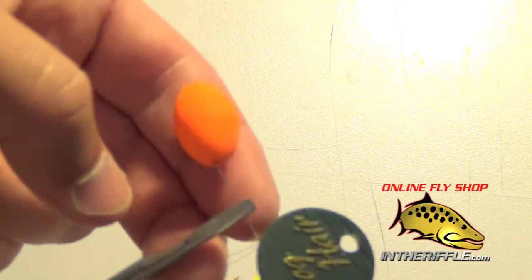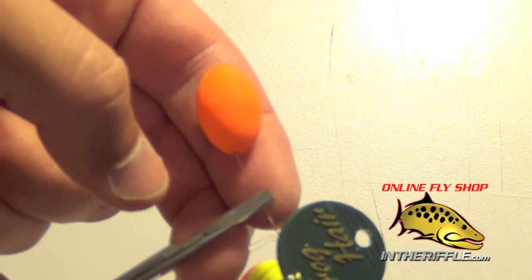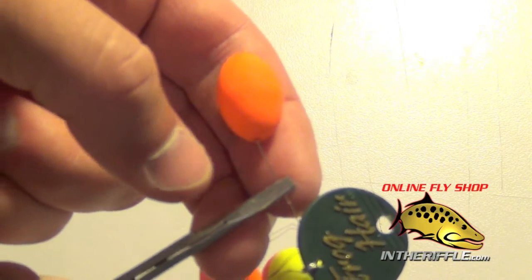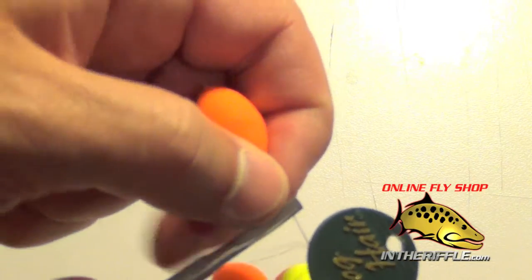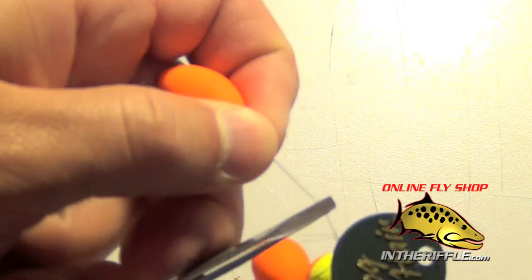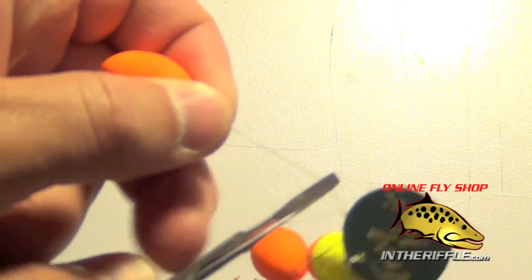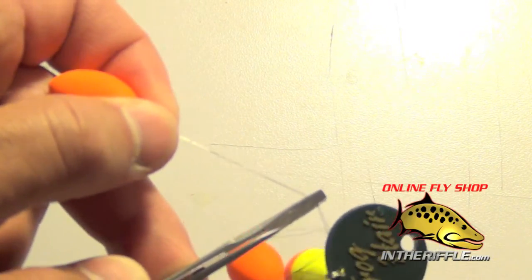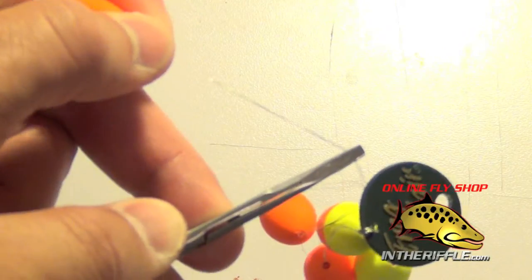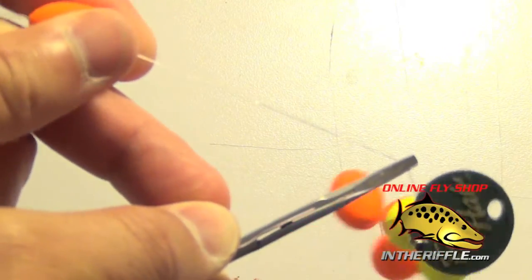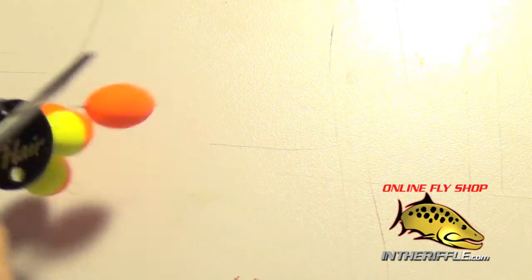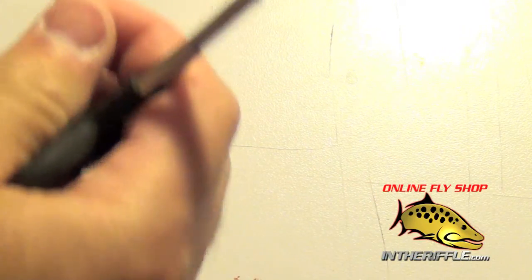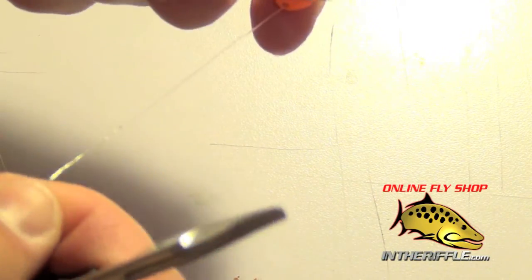I like to just take a pair of hemostats here and clip into the wire. It helps give me a little more gripping power. All I'm going to do is just pull the tippet through the threader.